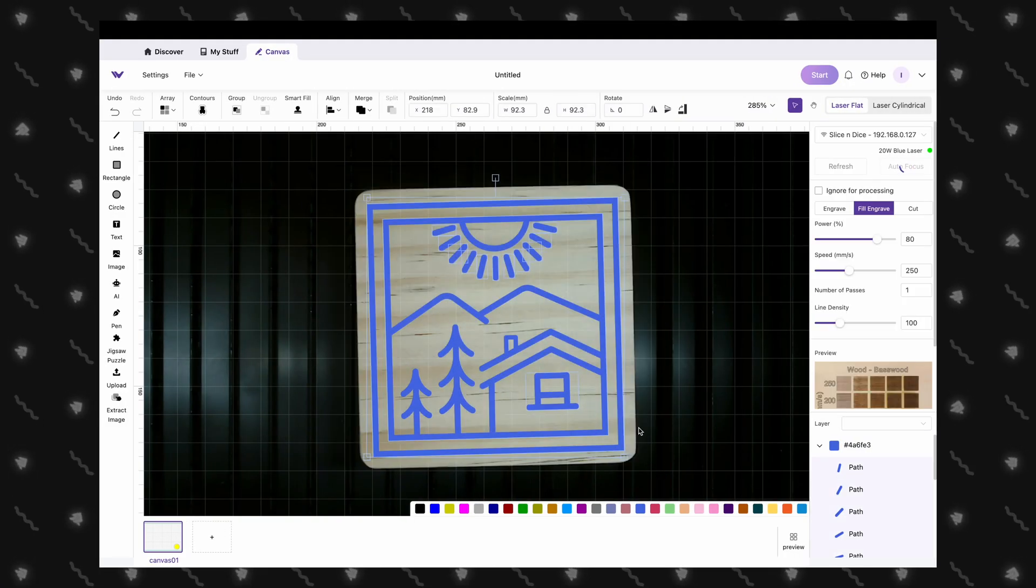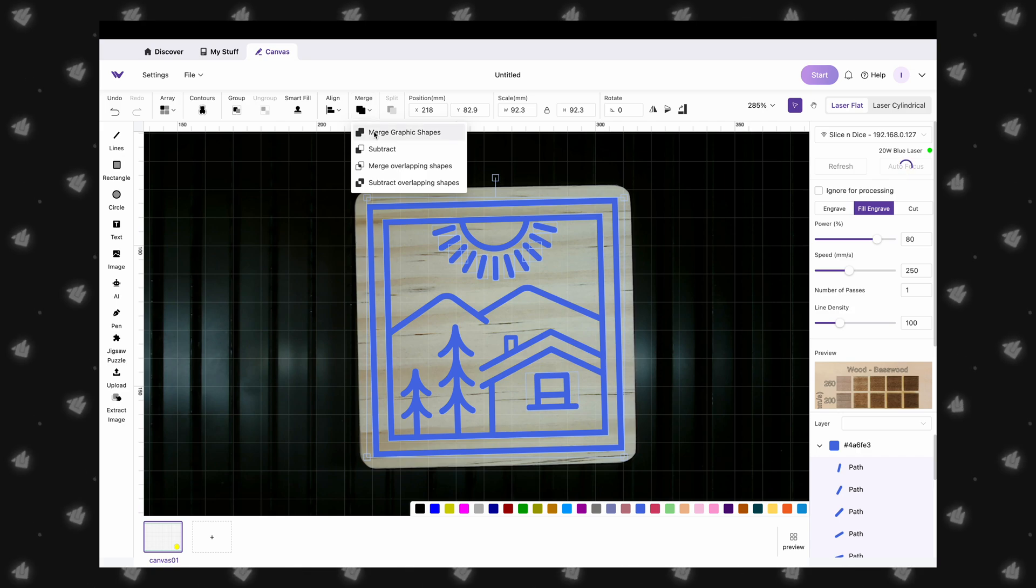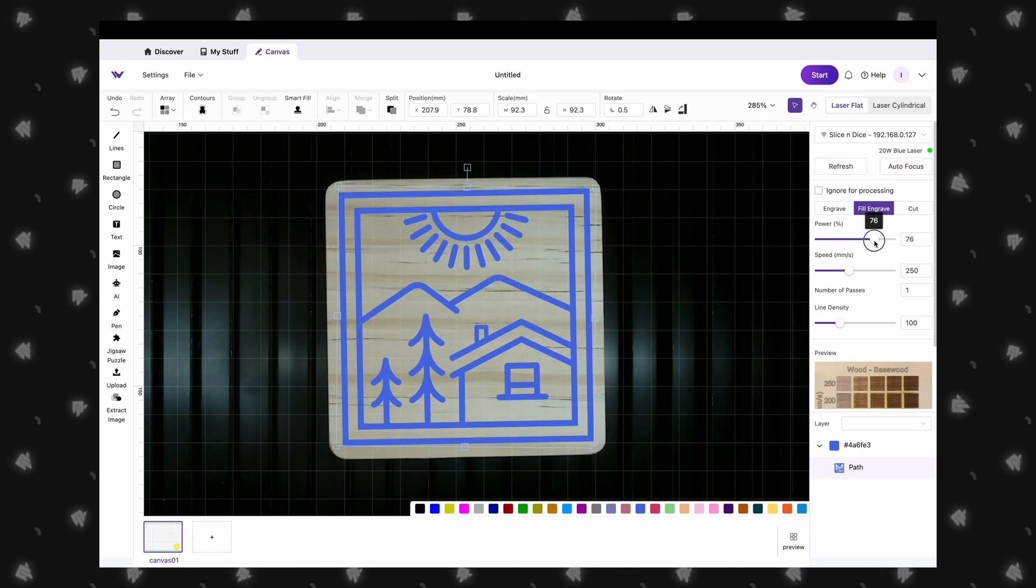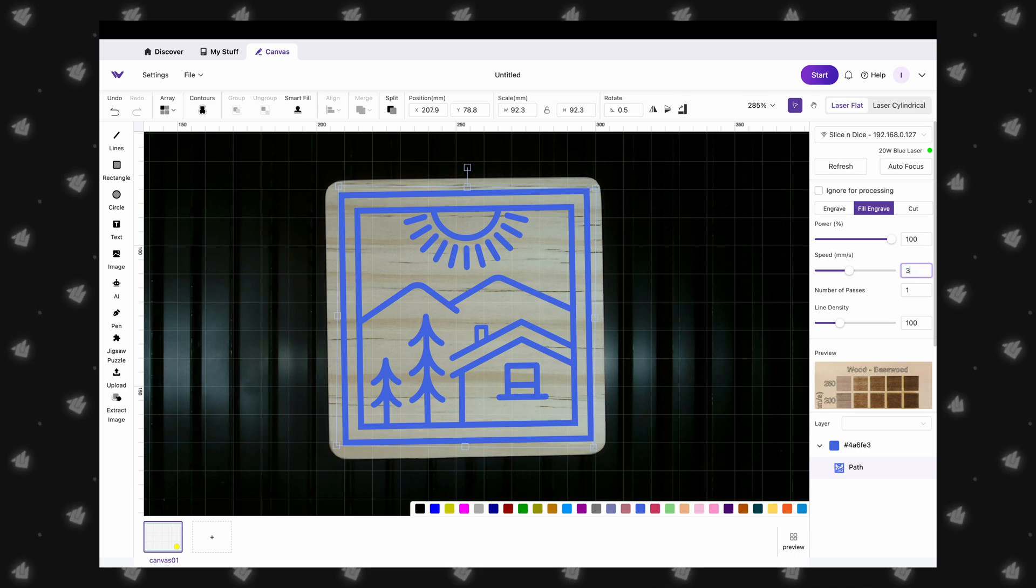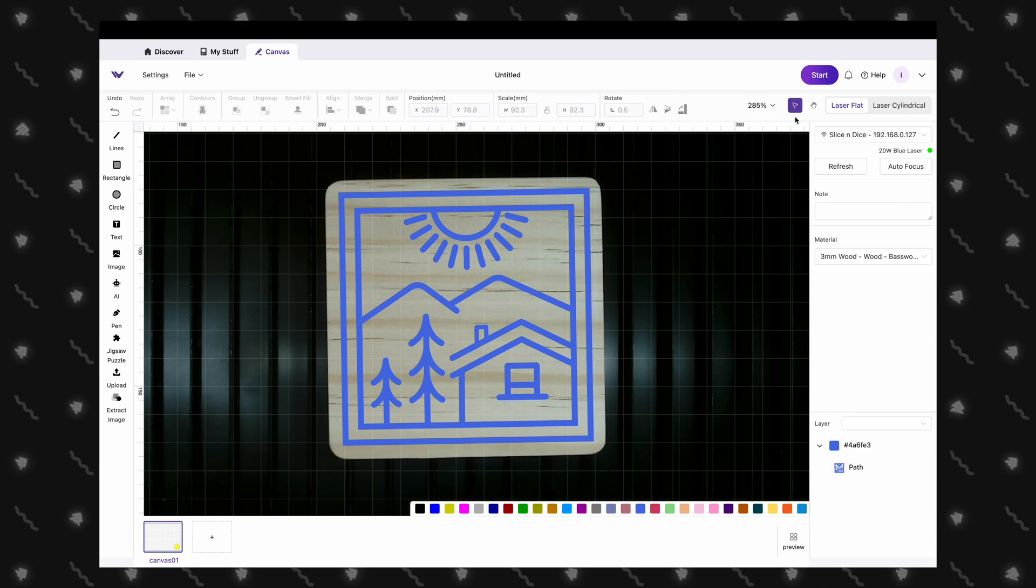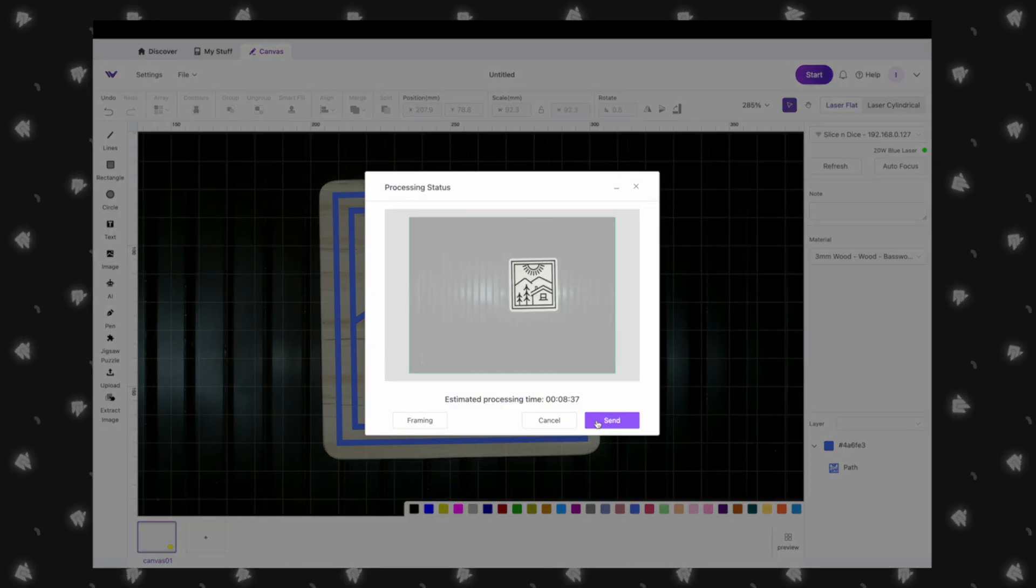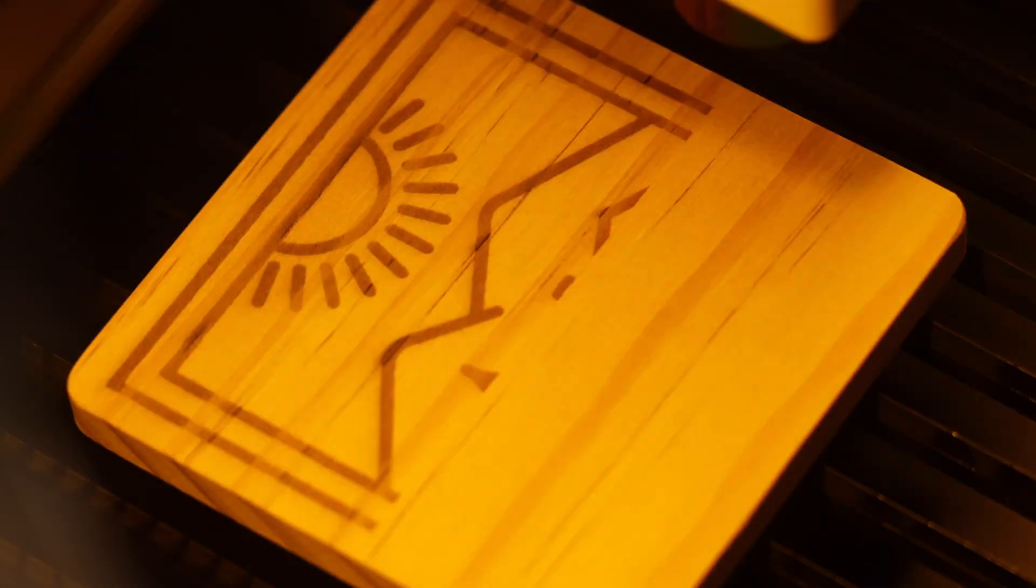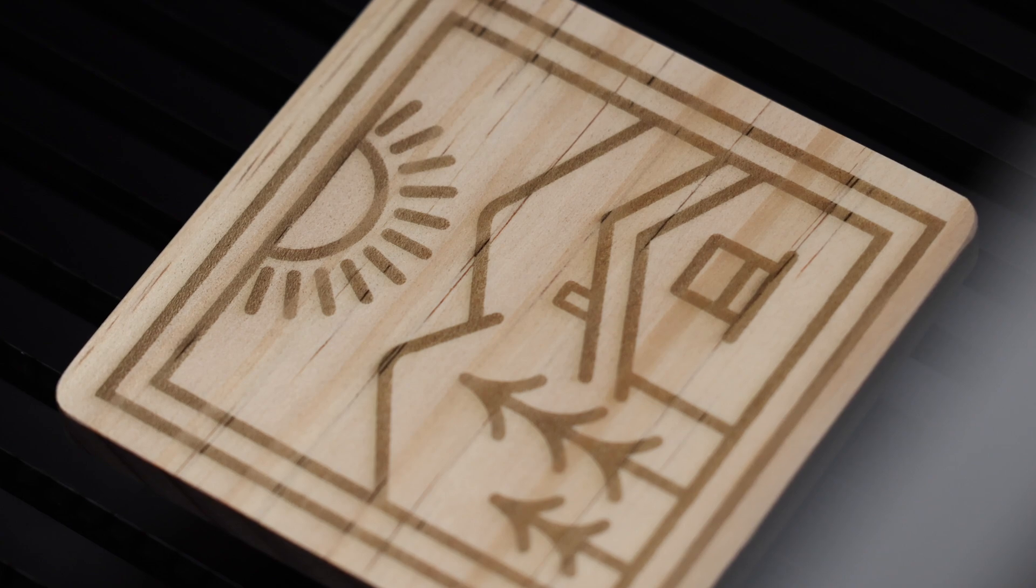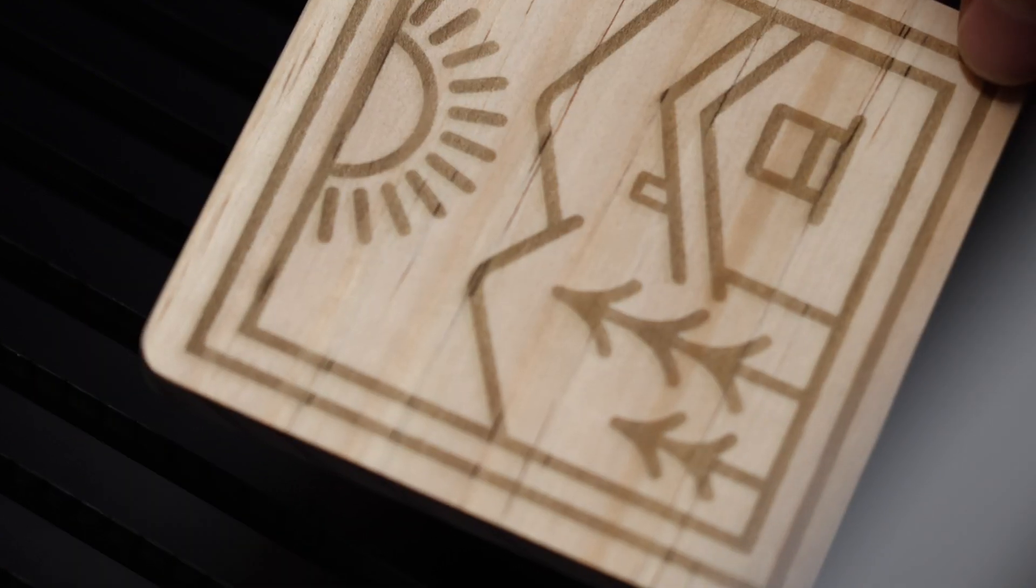An easy fix is to simply select your design, hit Merge in the toolbar, and select Merge Graphic Shapes. We will also increase our power to 100% and our speed to 350. That will bring our engraving time down to just over 8 minutes. Now, we can see that the entire design is being engraved all at once and that really speeds up the processing time. The engraving turned out great with crisp lines and a nice dark color.